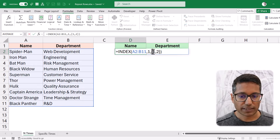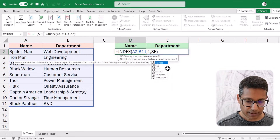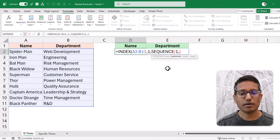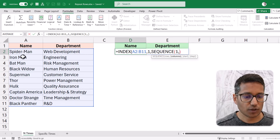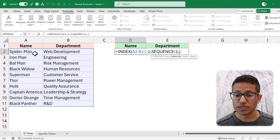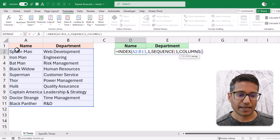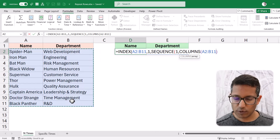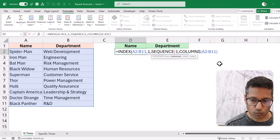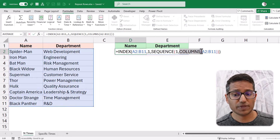Now I want to convert this into a formula. I can use the SEQUENCE function, starting with one, and then specify how many columns. Because I don't know how wide this range will be — it could be two columns or a hundred — I want it to be dynamic. I'll use the COLUMNS function on this array, which automatically gives the total number of columns. When I hit enter, it gives the same result, but now it's been converted into a formula and is dynamic.